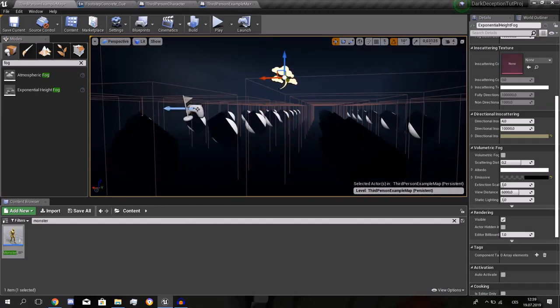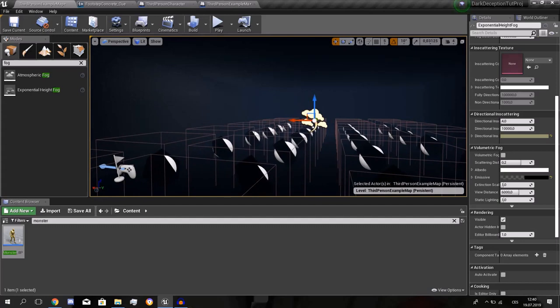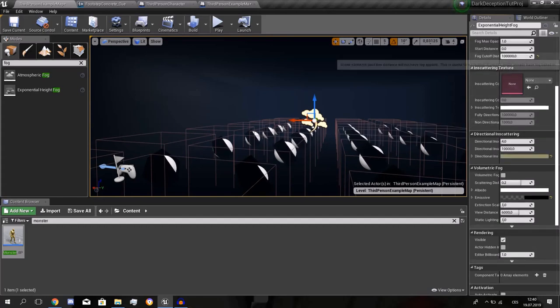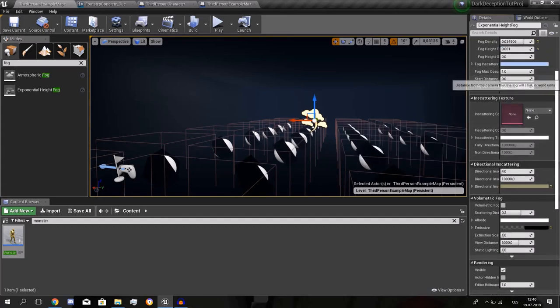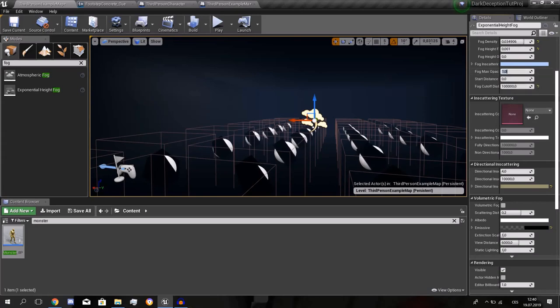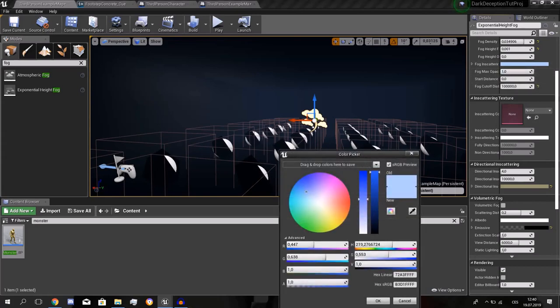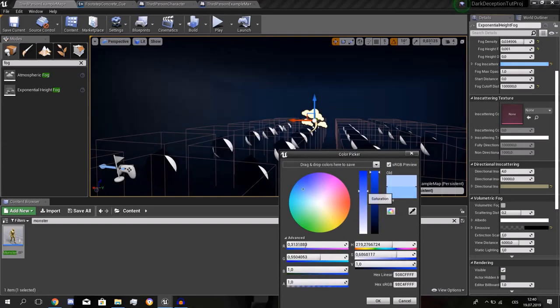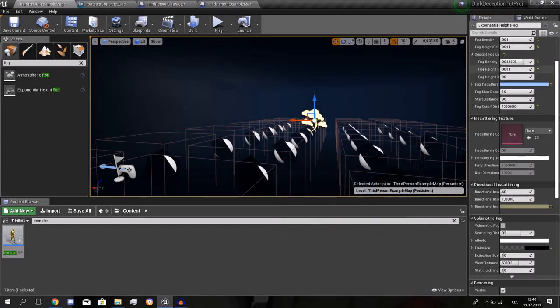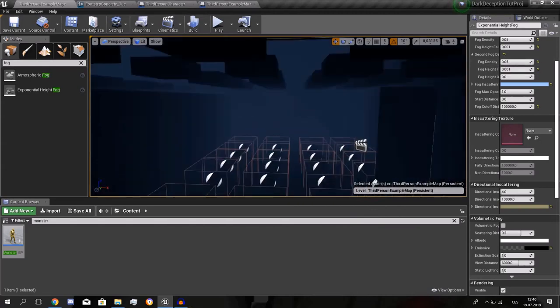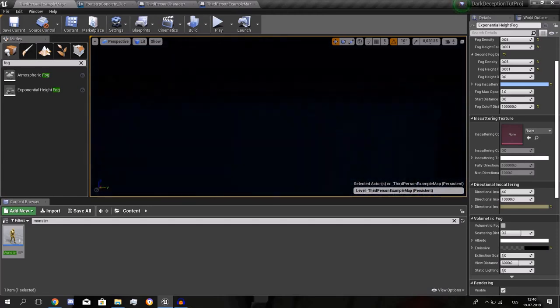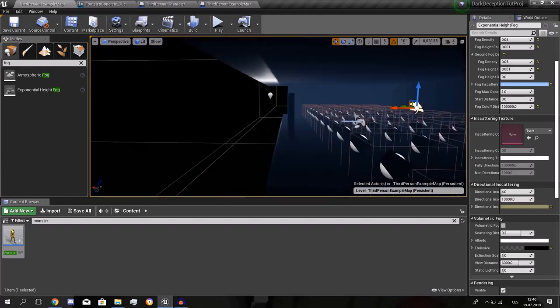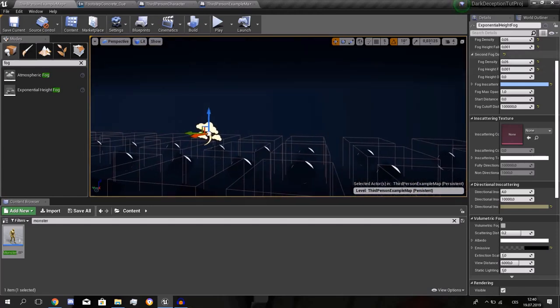We need to have a light and I need to find the fog in here. I have... you don't have it there. Don't use the atmospheric, it doesn't work. So we'll get the exponential height. It's right here, you can see it.